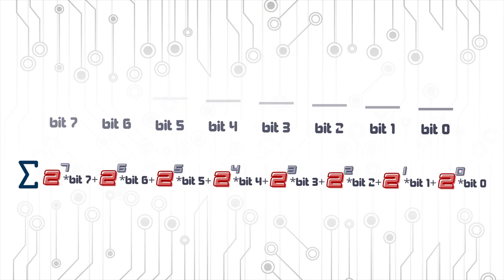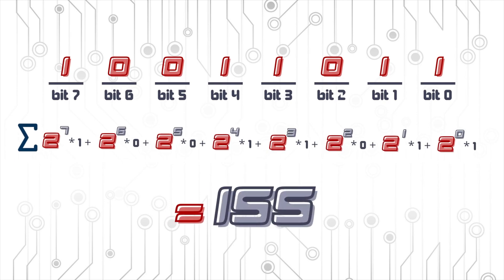So did you get it right? If you did, you should have found the number 155.